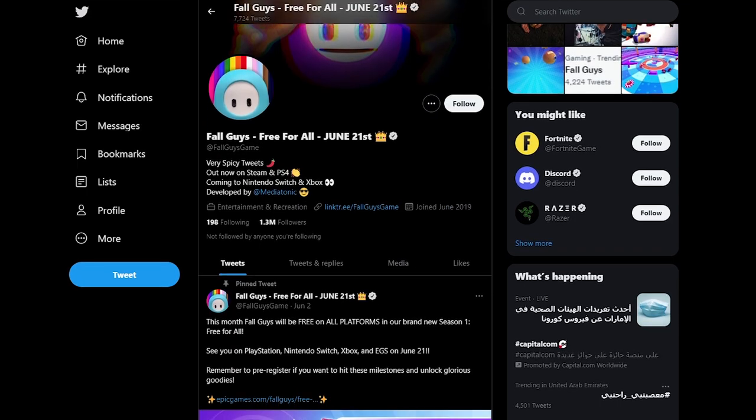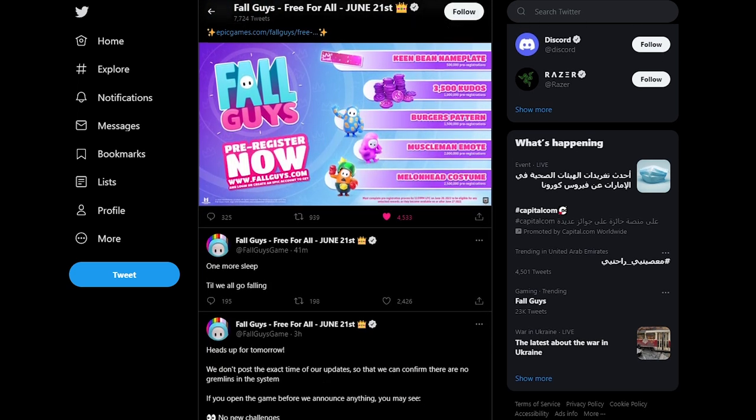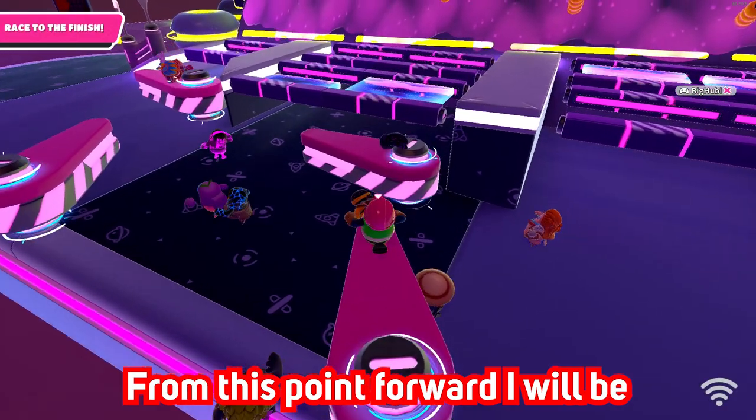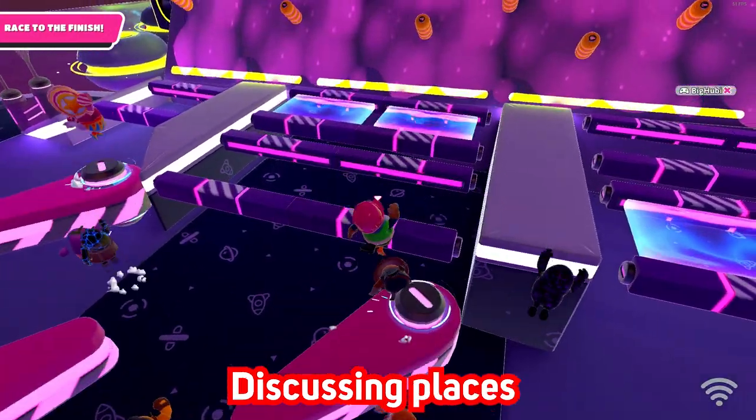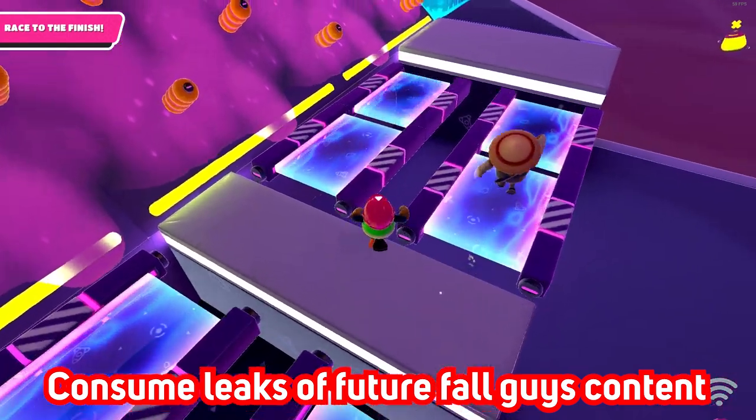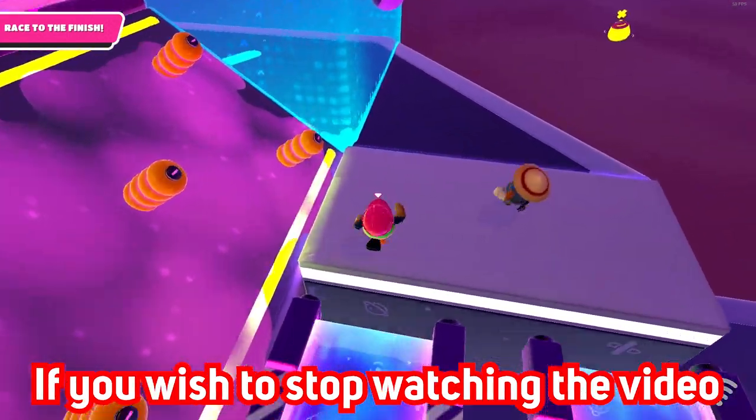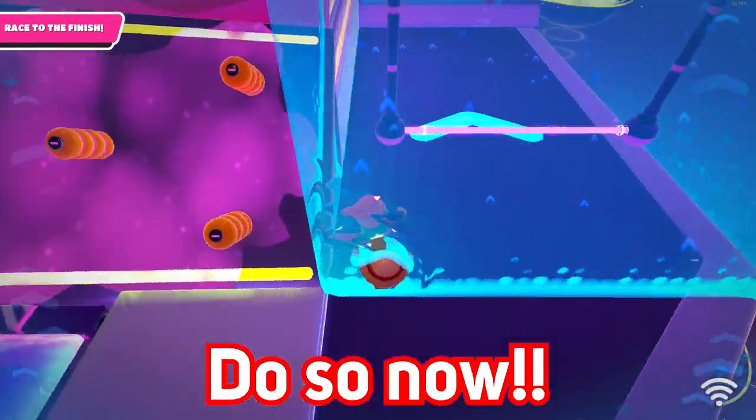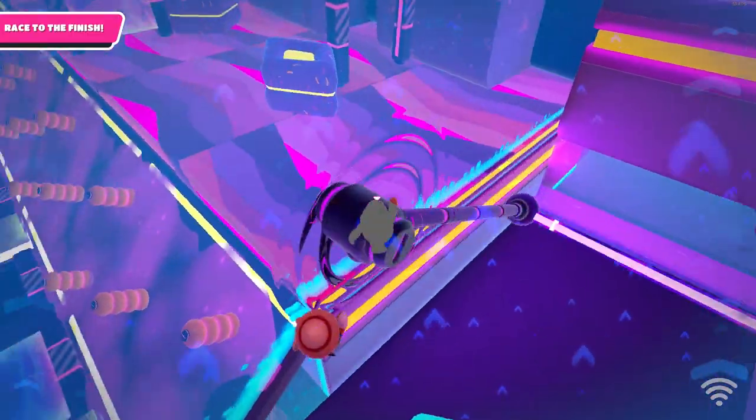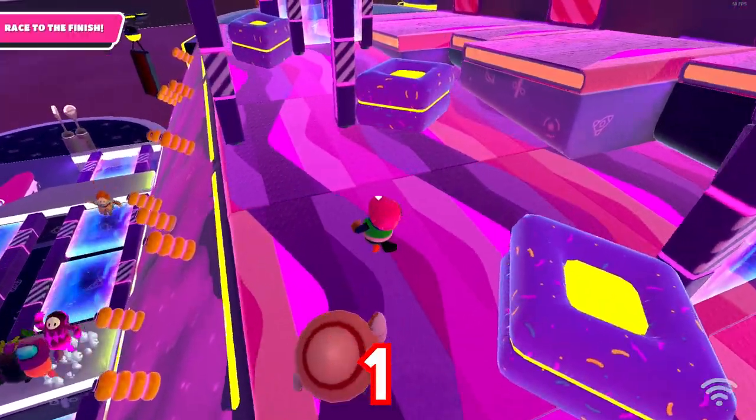Fallguys game. The official Fallguys twitter account. Nothing more I can really add to this. From this point forward, I'll be discussing places where you can consume leaks of future Fallguys content. If you wish to stop watching the video, do so now. And thank you for watching. 3, 2, 1.